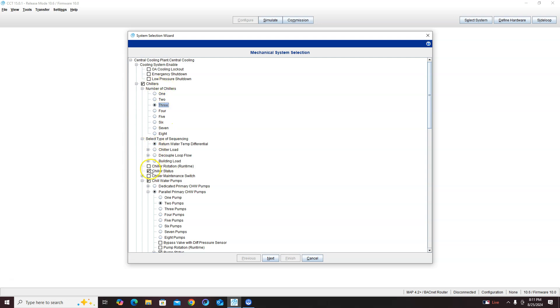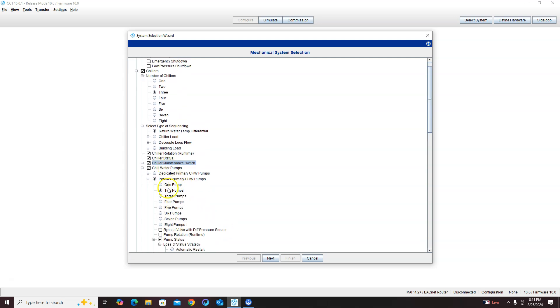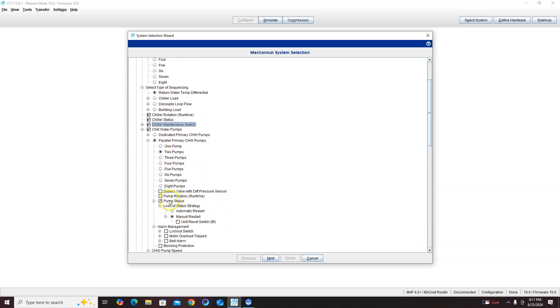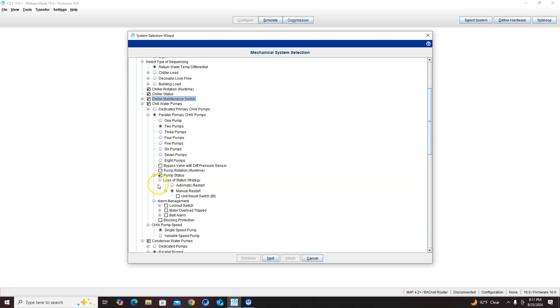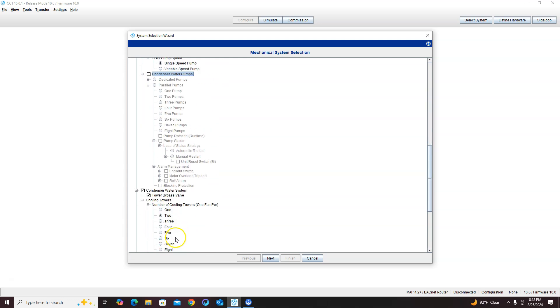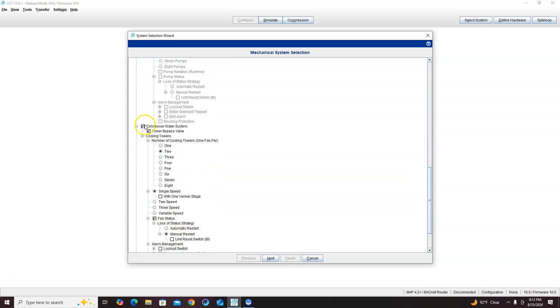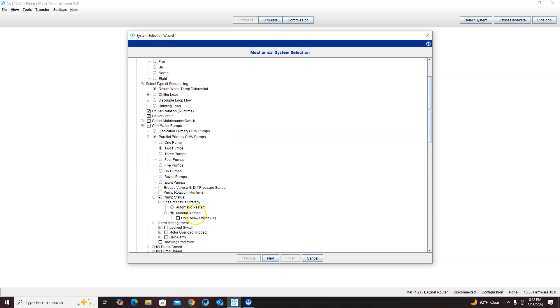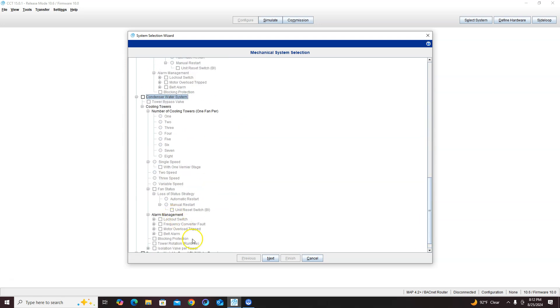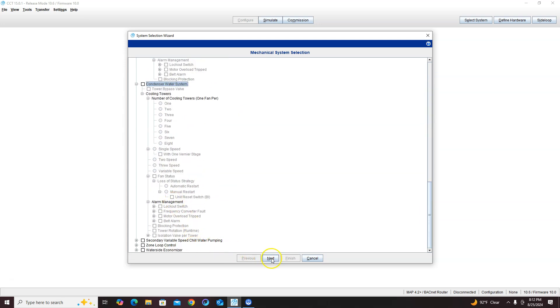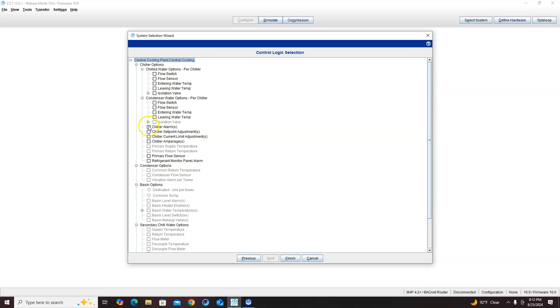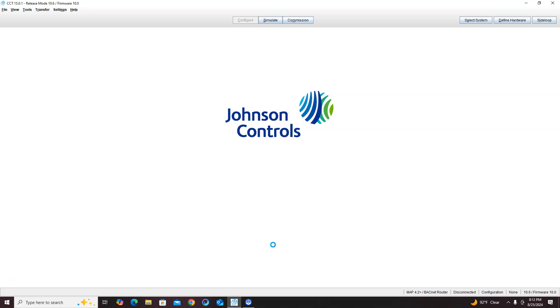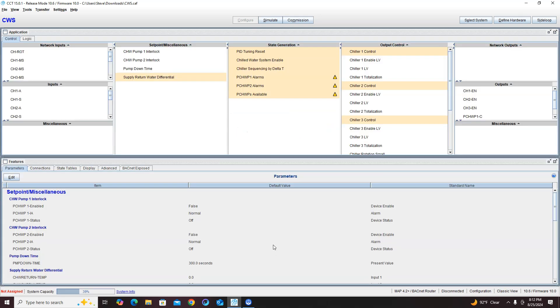Now I'm gonna add chiller rotation in here and I'm gonna add a chiller maintenance switch. Now if I choose this program with two pumps, it's basically gonna make that sequence for us. So let me take out those and add chiller alarms - always like to do a chiller alarm especially when I'm doing a standby chiller.